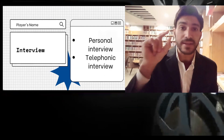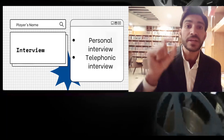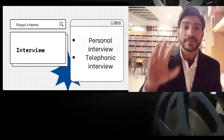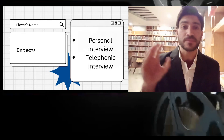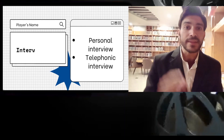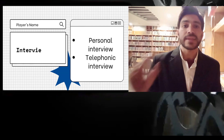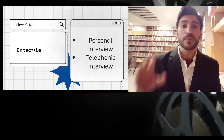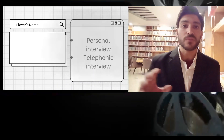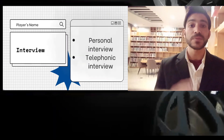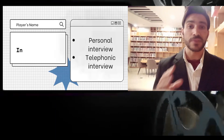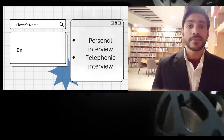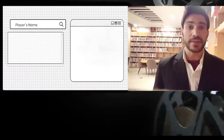In direct personal investigation, the interviewer has to collect information personally from the concerned sources — he has to be on the spot and meet with the respondent from whom data will be collected. In indirect oral investigation, the interviewer can select someone else to collect the necessary information from the respondents on his behalf. Similarly, interviews can be structured or unstructured. Structured interviews involve predetermined questions and standardized techniques used to collect necessary information from respondents.